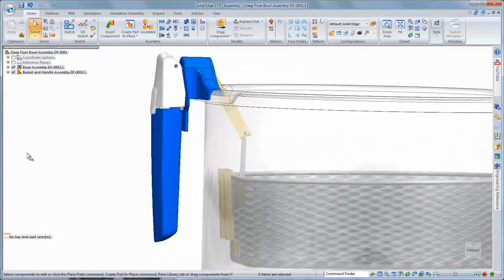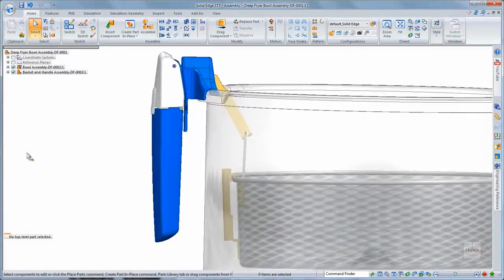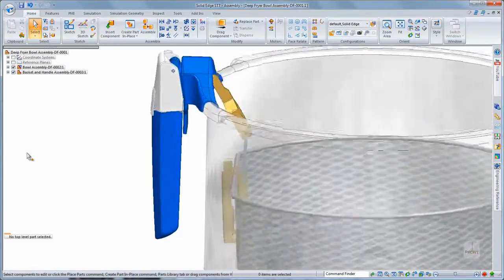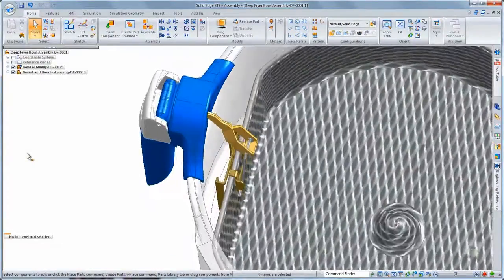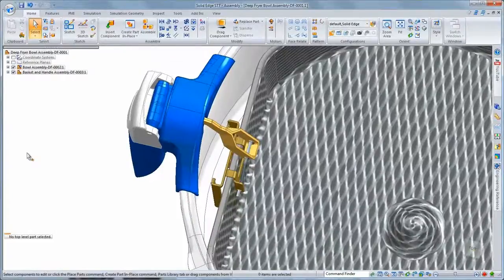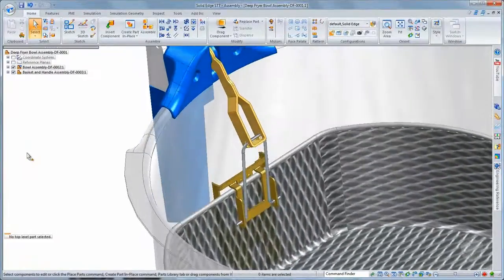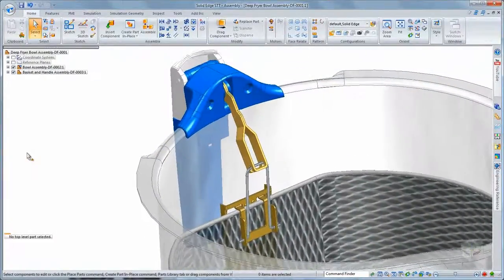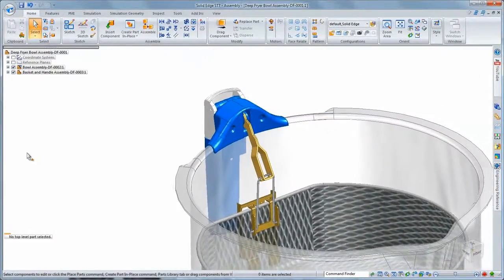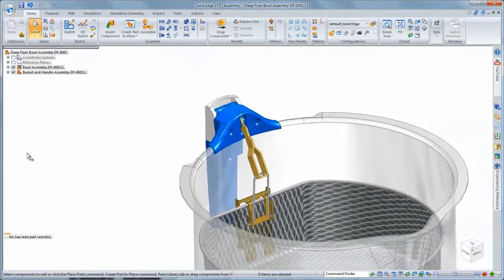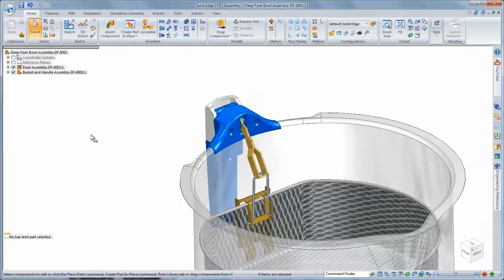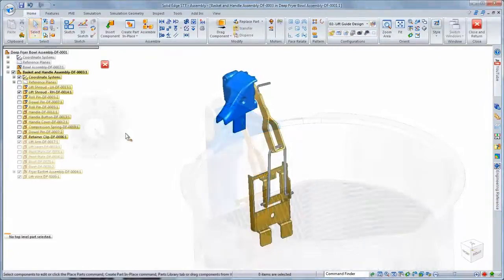In this demonstration, we'll design a lift guide for the basket and bowl subassembly of a deep fryer destined to the consumer market. This part will ultimately be manufactured from a single piece of bent heavy stainless steel wire.